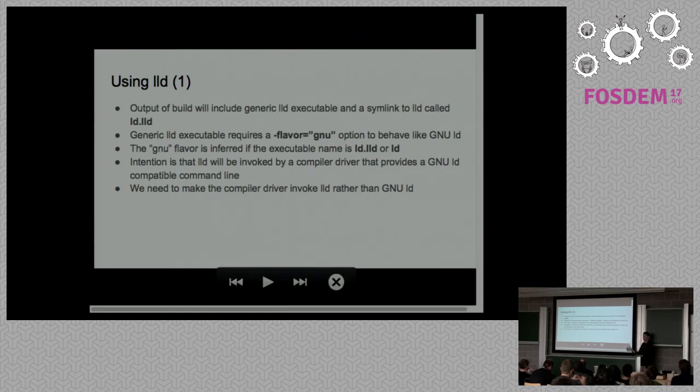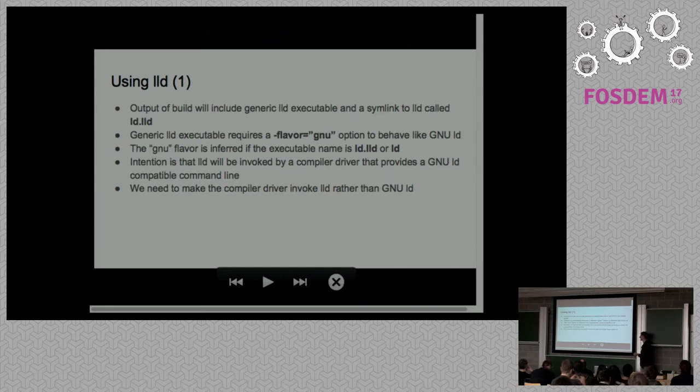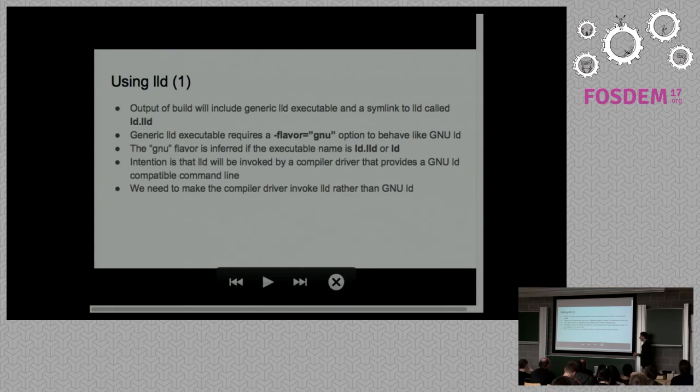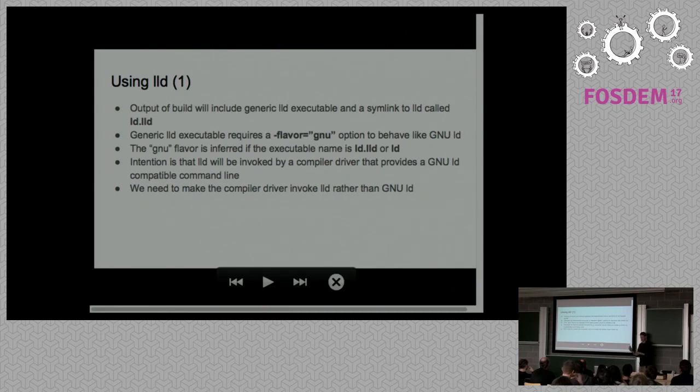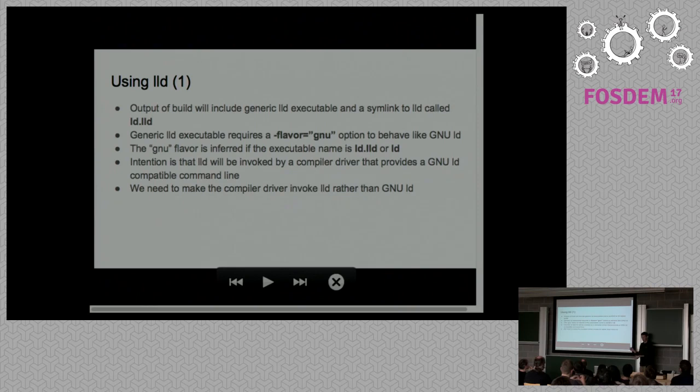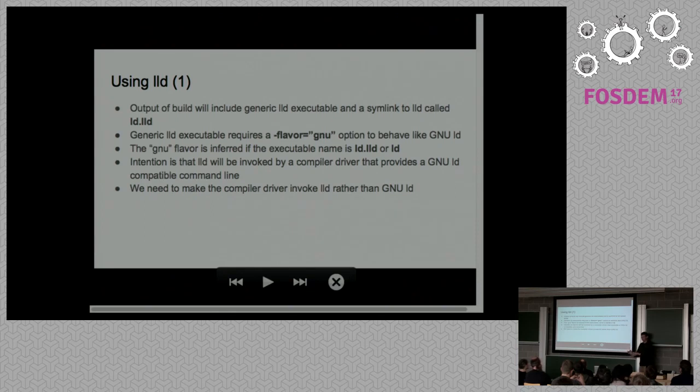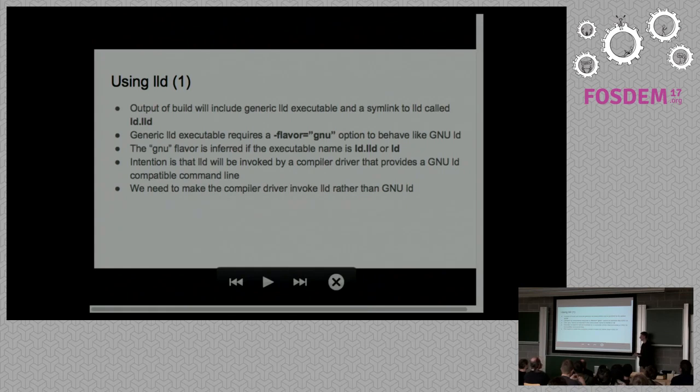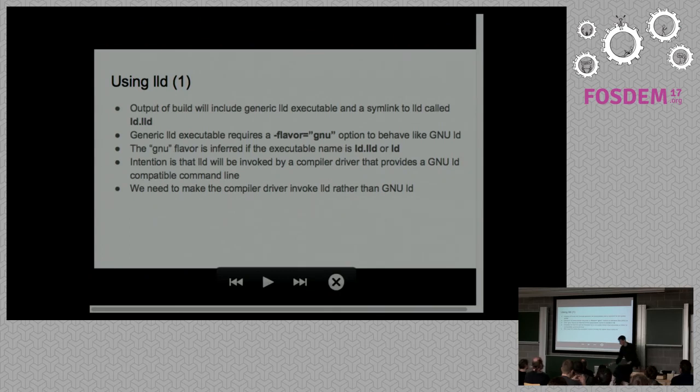You'll get a tool called LLD and you'll get a symlink to it called LD.LLD. That's very similar to what you would get with, on a Ubuntu Debian system where if you look in slash user slash bin, you'll get LD.BFD, LD.Gold and you then set a symlink for LD to either Gold or BFD depending on what you want. The intention is that it's just a drop-in replacement.